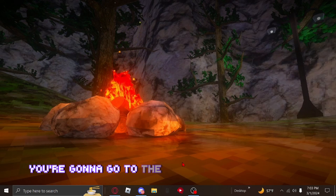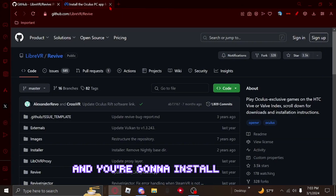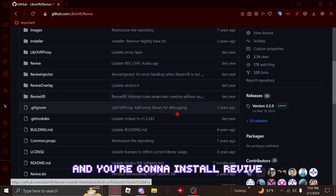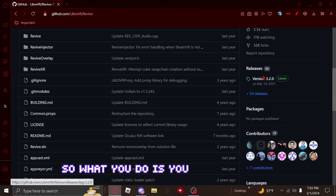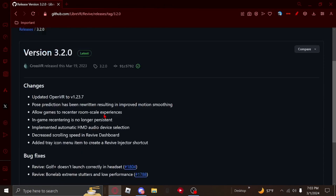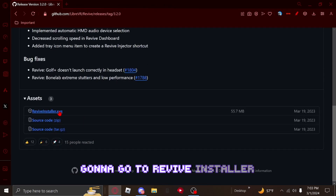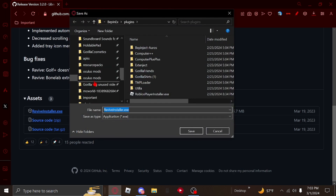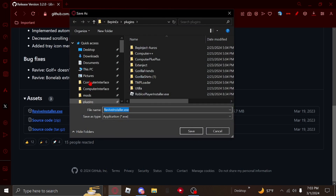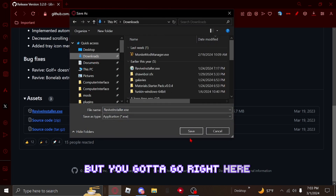Go to the link in the description and install Revive. Go to the version section, find reviveinstaller.exe, and download it.